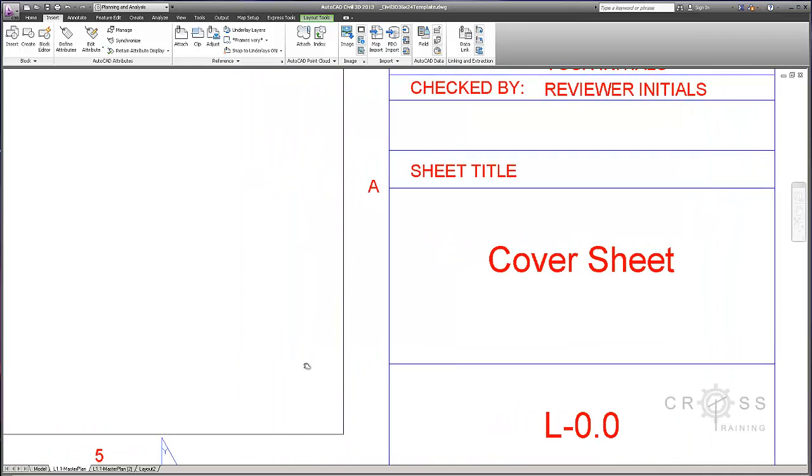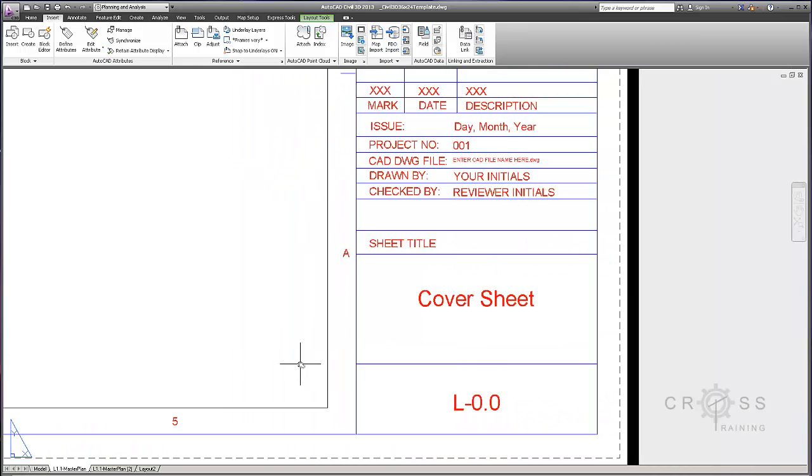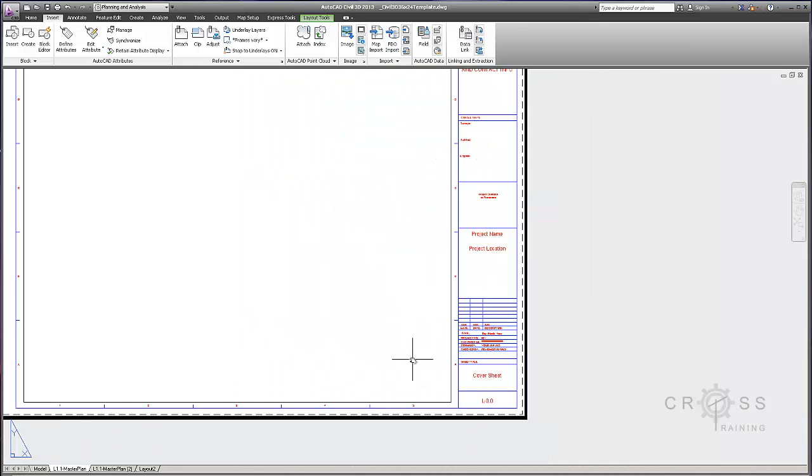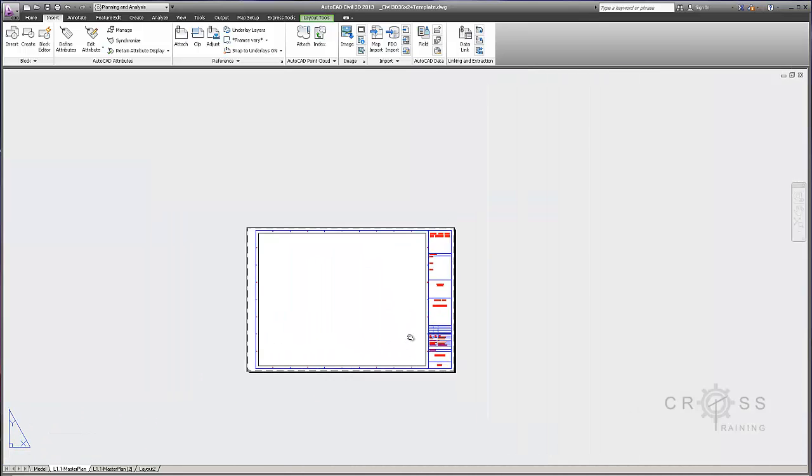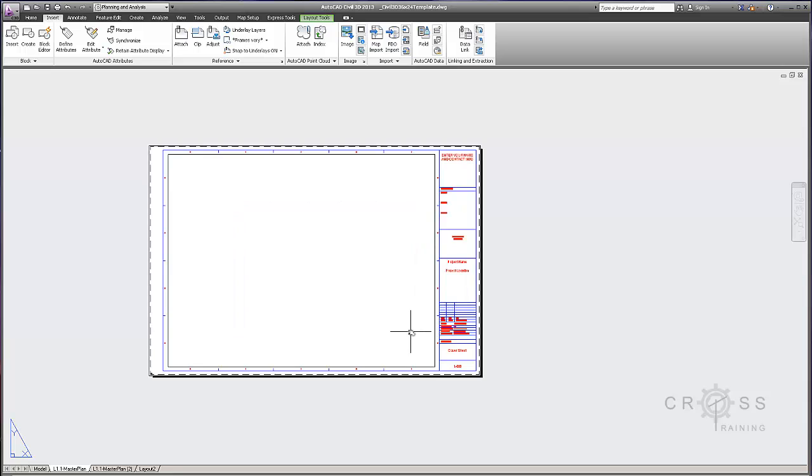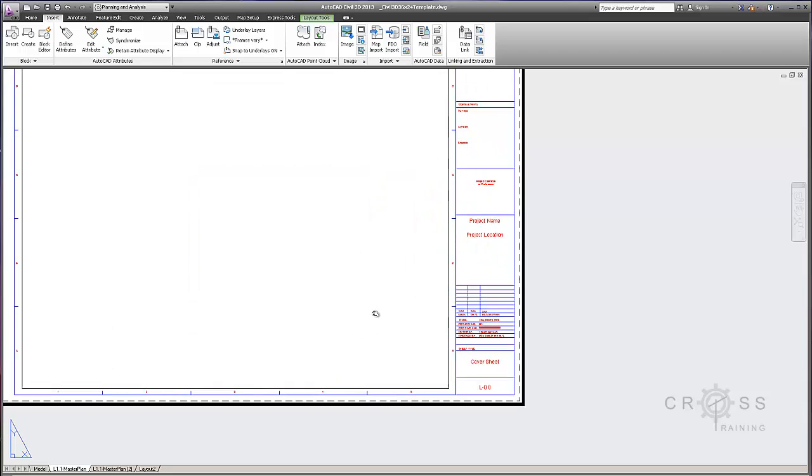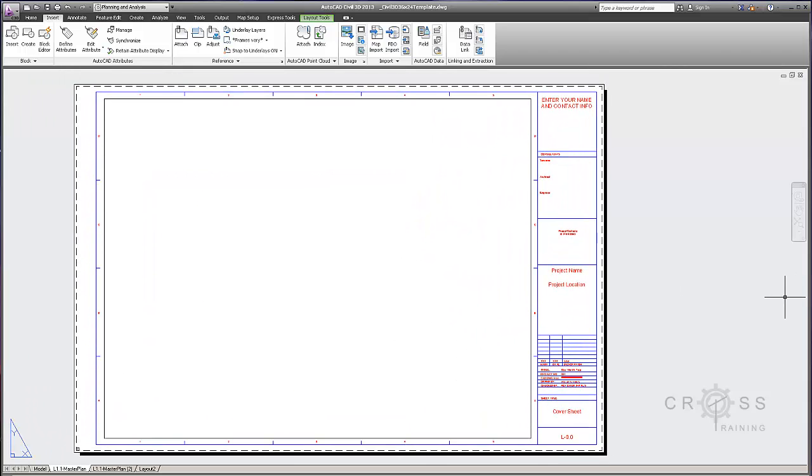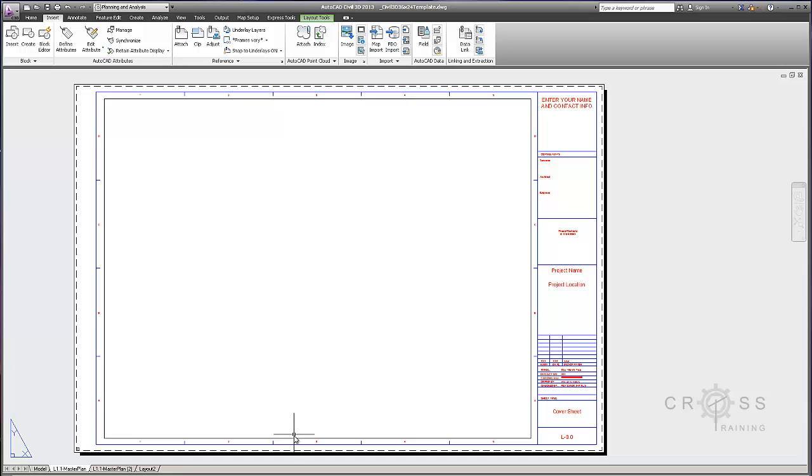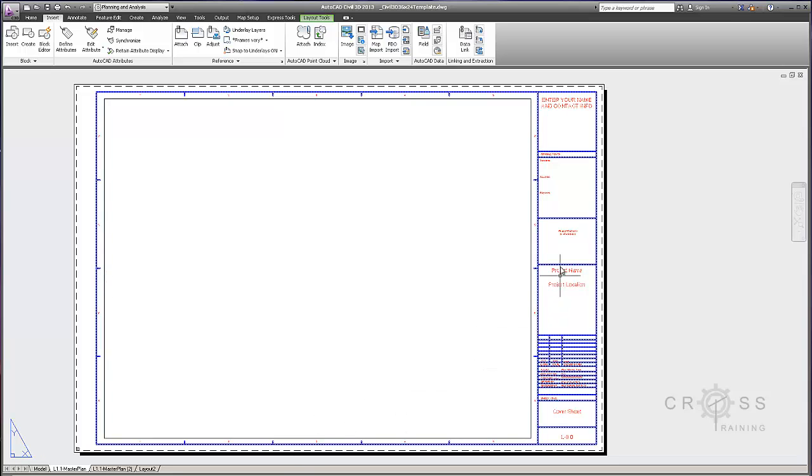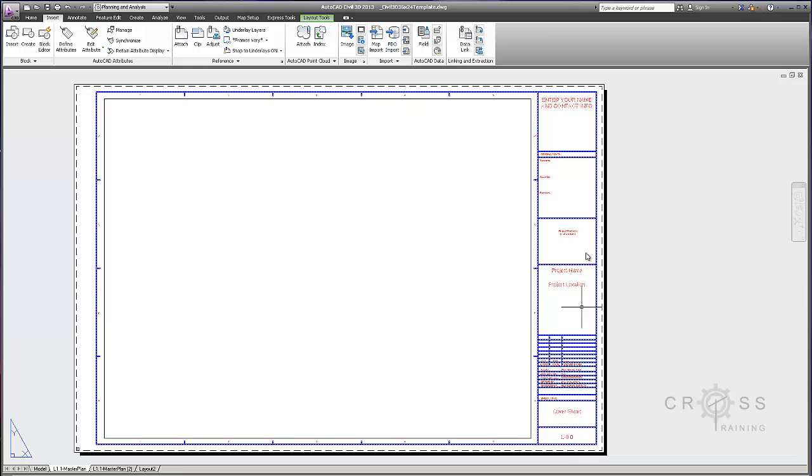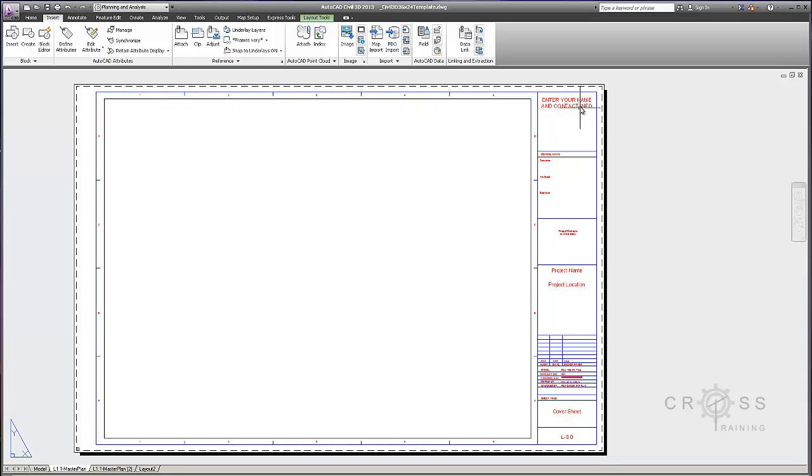So what we've done thus far is we've created a title block template. We've created one from scratch and we W blocked it out. And then we inserted it into a new Civil 3D drawing, which is what we did here. We got it lined up the way that we wanted. We also can go in here and configure this information so we don't have to do this for each and every single drawing that we create.